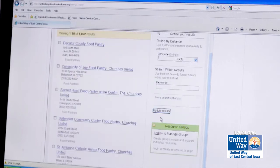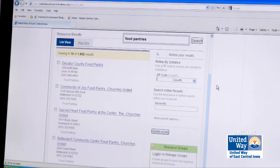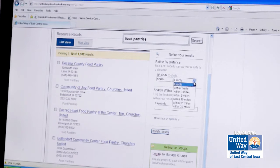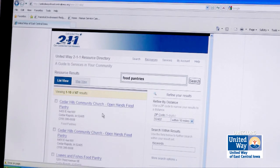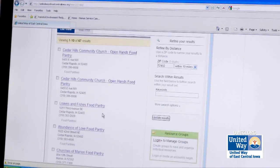So I'm going to go over here and refine my results. I'm going to type in my zip code and then indicate how far from my zip code I'm willing to travel. I hit update results and I will get a list of the different resources available within 10 miles of my zip code.